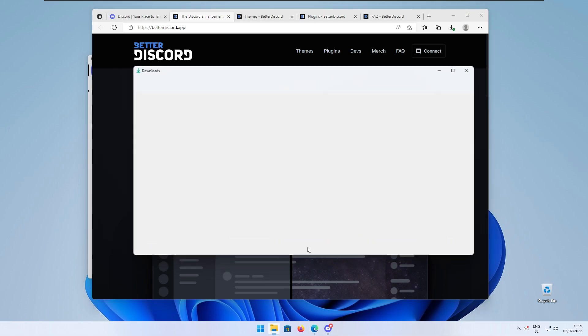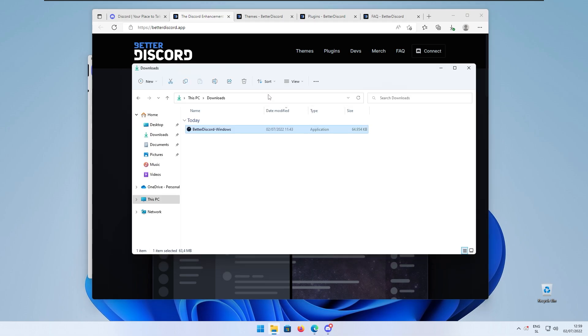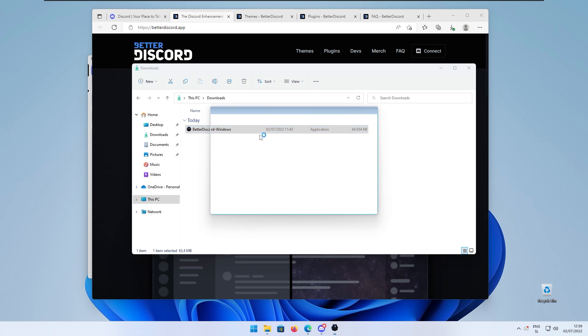Right now I will just go to our download folder and here I will just click Better Discord for Windows. Double left click on the .exe file and this should start the installation of Better Discord.